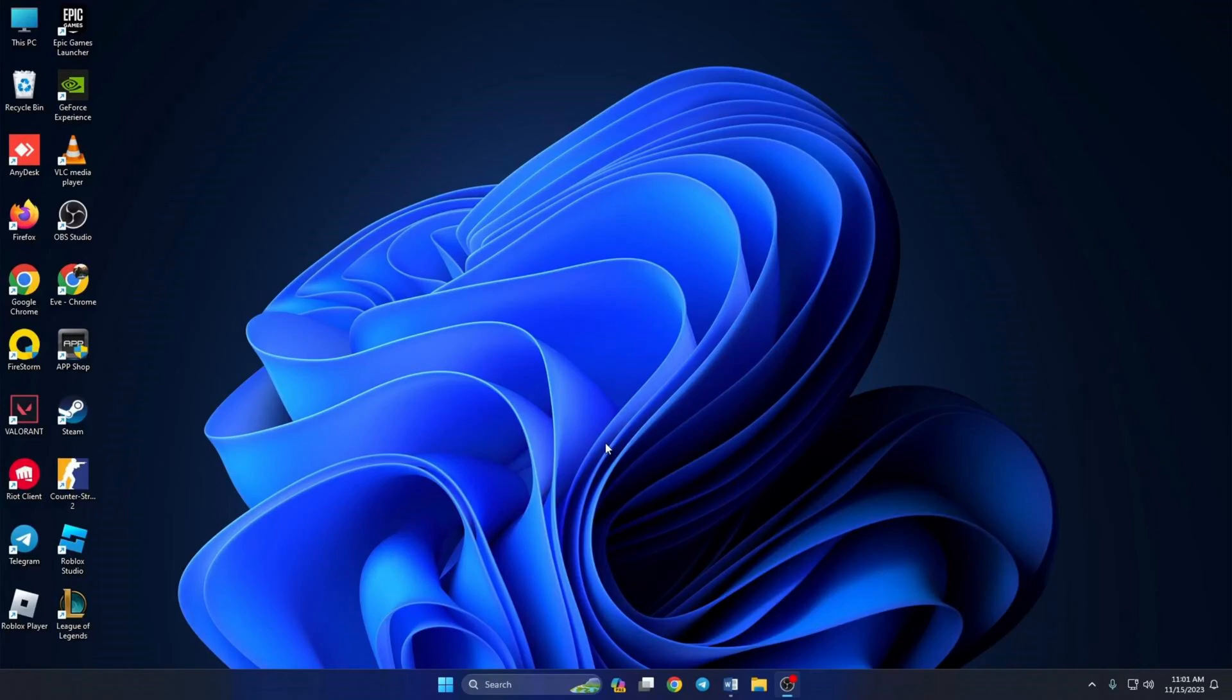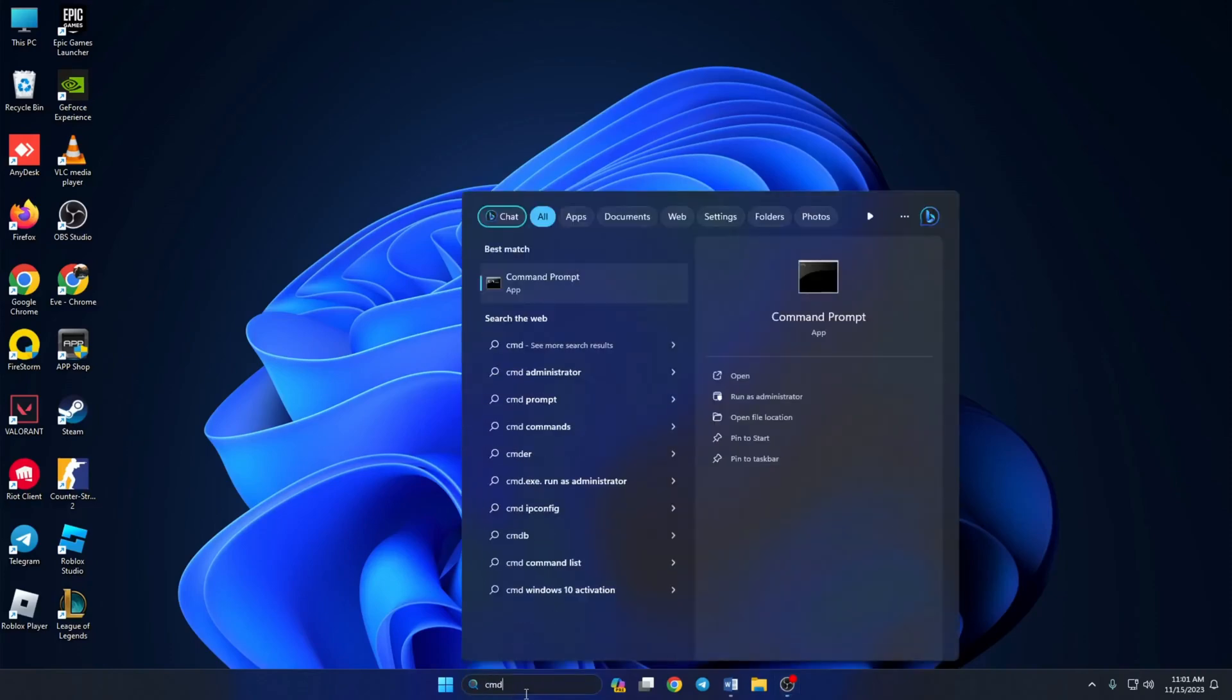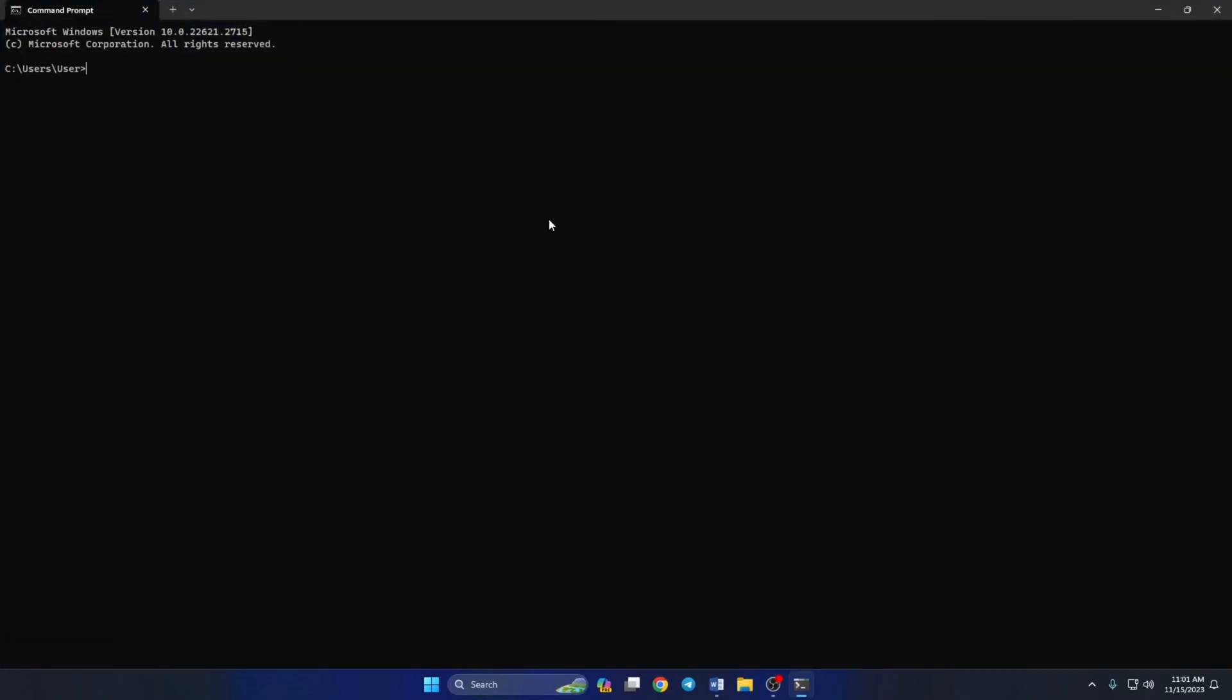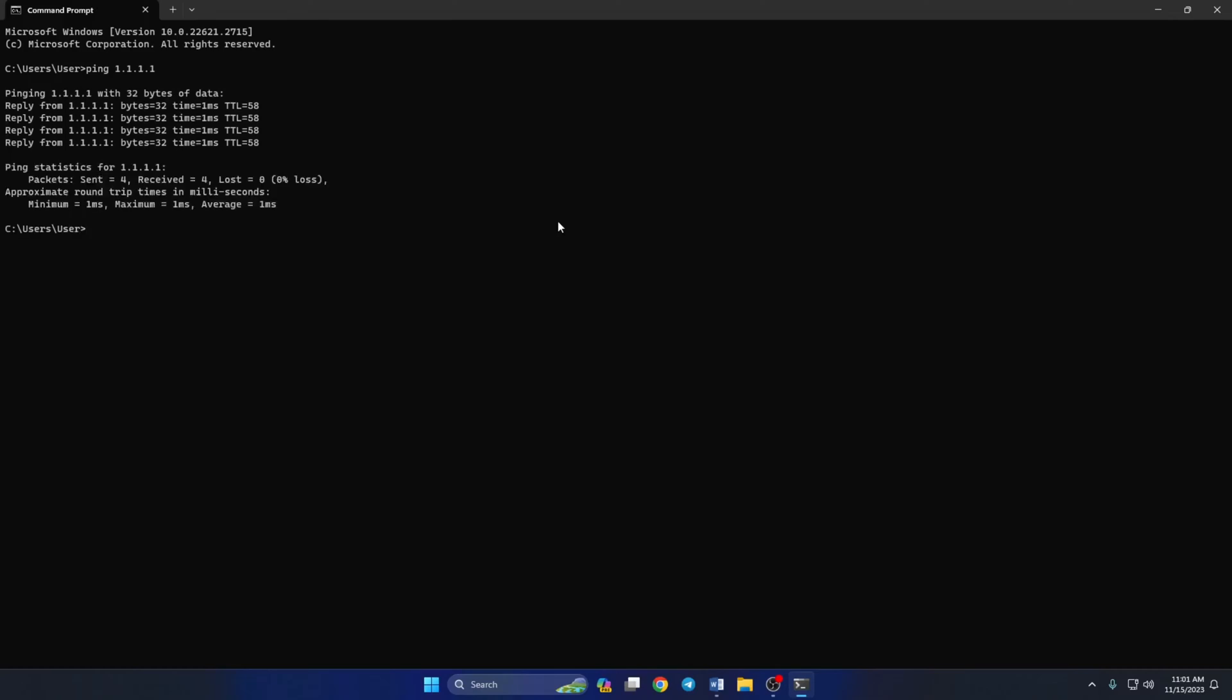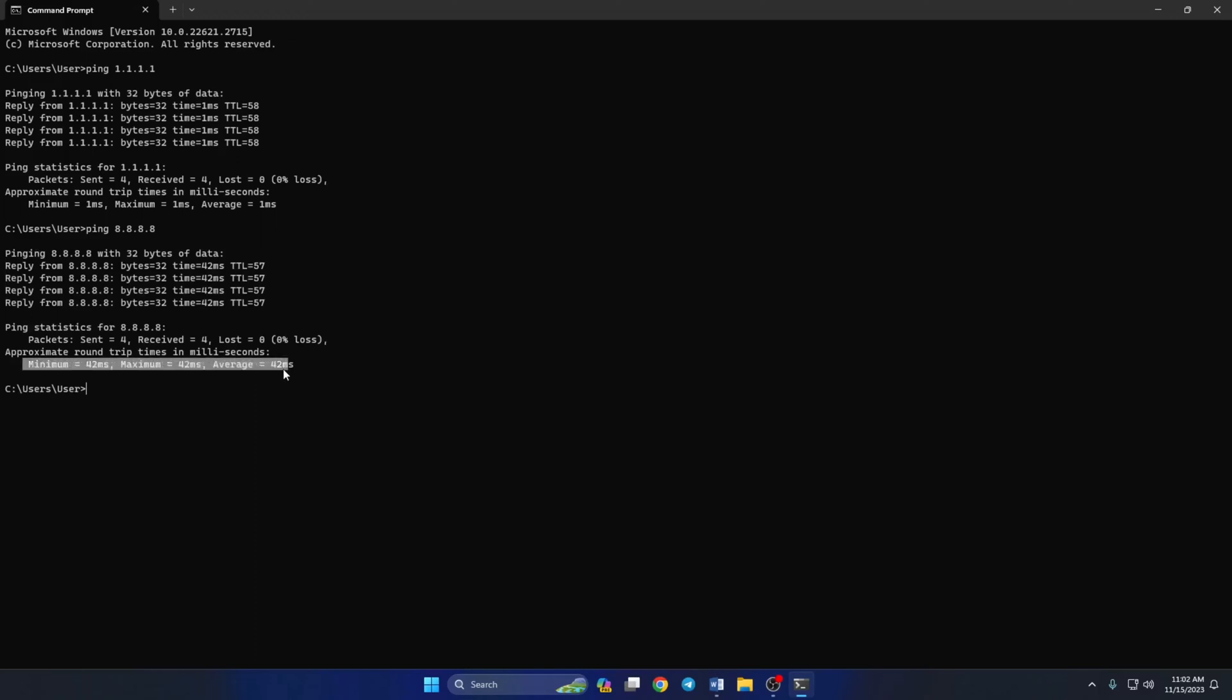To do this, first open Command Prompt. If you can't find it, type cmd in the search bar and Command Prompt will come up. Click to open it. Now type ping space 1.1.1.1 and press enter. Doing this will give you the minimum, maximum, and average ping of this DNS. Next, type ping 8.8.8.8 and press enter. This will give you the minimum, maximum, and average ping of this DNS.